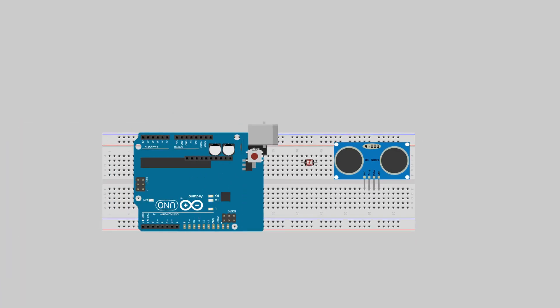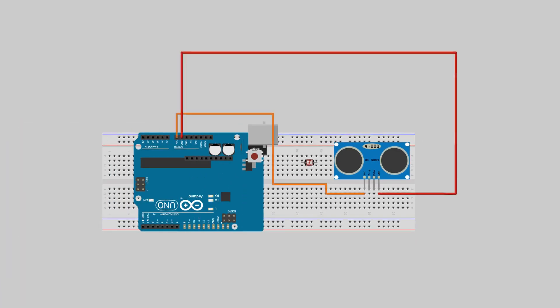I connected the ground and VCC to the Arduino's ground and VIN pins respectively. The echo and trigger can be connected to any of the Arduino's digital pins. I selected pins 11 and 12.